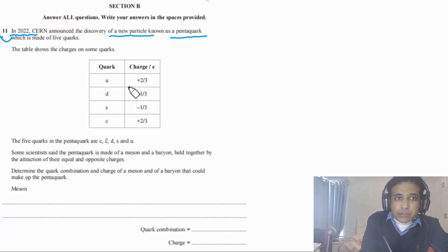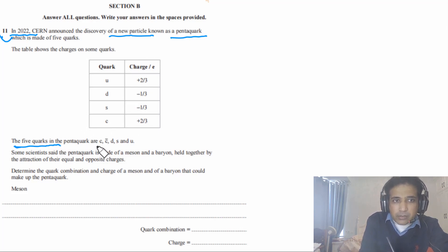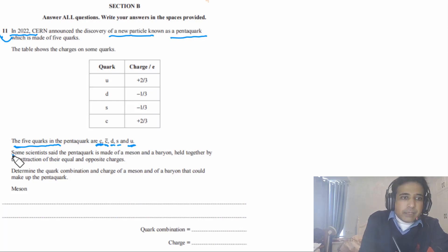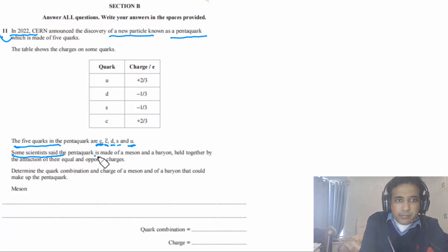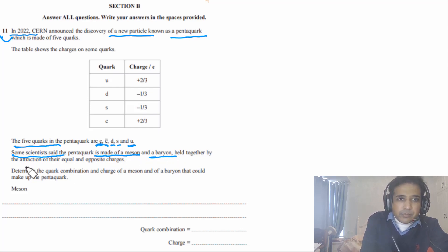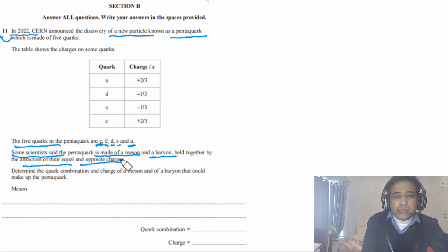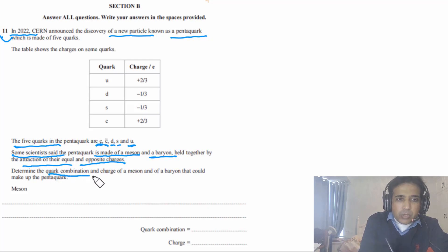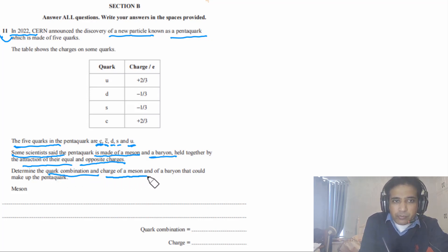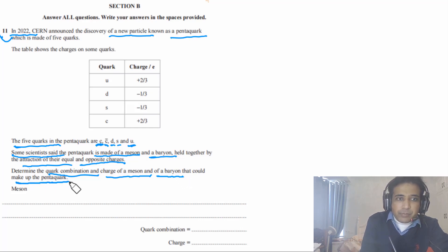The table shows the charges on some quarks. The 5 quarks in the Pentaquark are: Charm quark, Anti-Charm quark, Down quark, Strange quark, and Up quark. Some scientists said that the Pentaquark is made of a meson and baryon held together by the attraction of equal and opposite charges. We need to determine the quark composition and charge of a meson and of a baryon that could make up the Pentaquark.